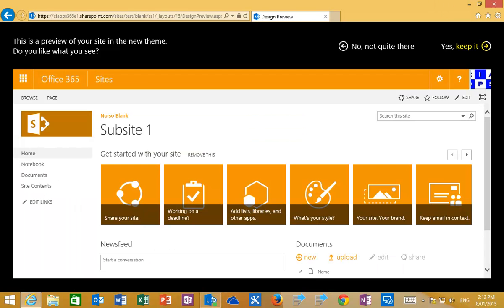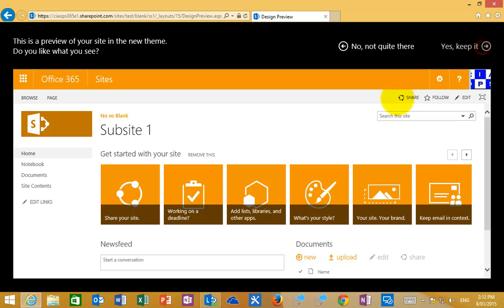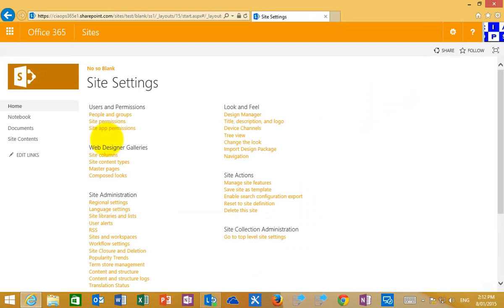And then we'll accept that and we'll see that that has a completely different look and feel from our existing parent site. We're just going to skip through this and select the option to keep what we see here and that will then rebrand this sub-site with that theme that we've selected.